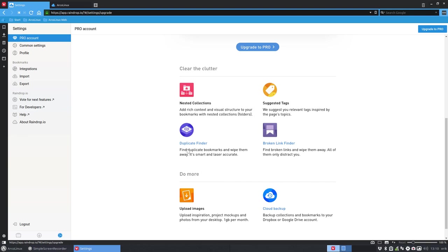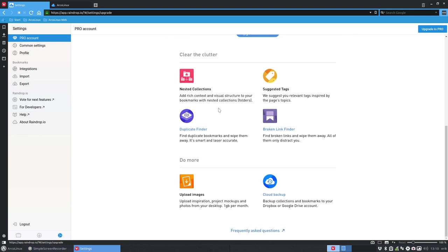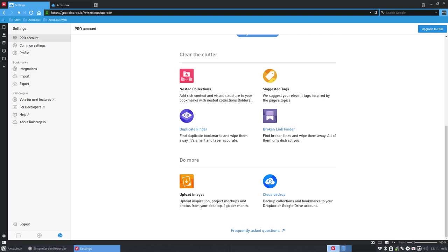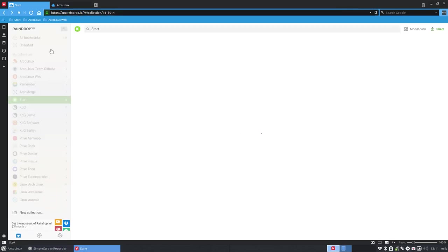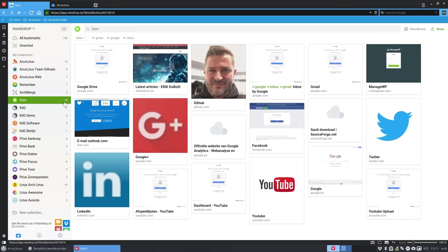The tags is maybe a thing to do, duplicate finder, broken link finder—I'll discover it myself. And upload images or cloud backup. So the cloud backup might be interesting to have it for instance backed up to Dropbox or Google Drive, but we back it up anyway to this app raindrop.io. So I don't think I'll ever buy a pro, but that's up to you. If you say, hey, I want that functionality, that's great, then you can do so.